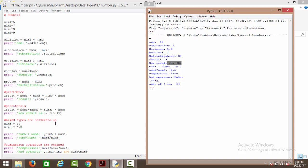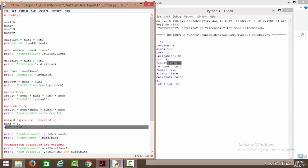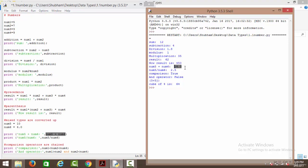Then we have mixed types in Python. If you have an integer — say 10 stored in num5 — and a floating point value stored in num6, and you perform any operation on these two different mixed types, Python considers the higher type, like other programming languages. So if one integer and one floating point value are operated together, the result is in the higher precedence data type, which is float. When we say num5 plus num6, it gives us 14.0, which is a floating point value.